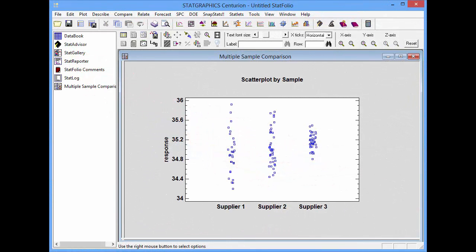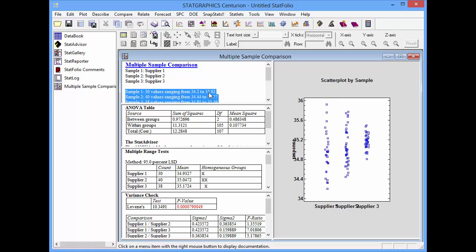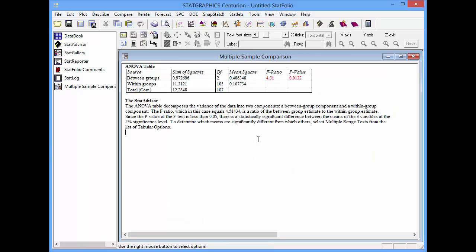Returning to StatGraphics, I'm now going to ask for additional output. I'm going to press the Tables and Graphs button on the Analysis Toolbar and ask for an ANOVA table, multiple range tests, and a variance check. This will add additional text panes to my analysis window. The text pane labeled ANOVA table shows the standard one-way analysis of variance, which assumes equal standard deviations in each of the groups. Notice that the p-value in the ANOVA table is well below .05, indicating significant differences amongst the supplier means at the 5% significance level.